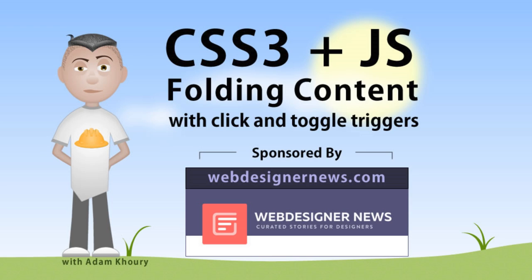In this tutorial you can learn to create various folding content effects with click triggers and toggle mechanisms. Learning these visual effects can greatly enhance your front end design work. The best part is that it's so simple to do that no third party frameworks or libraries are needed. The code is slim and the visual effects are awesome.